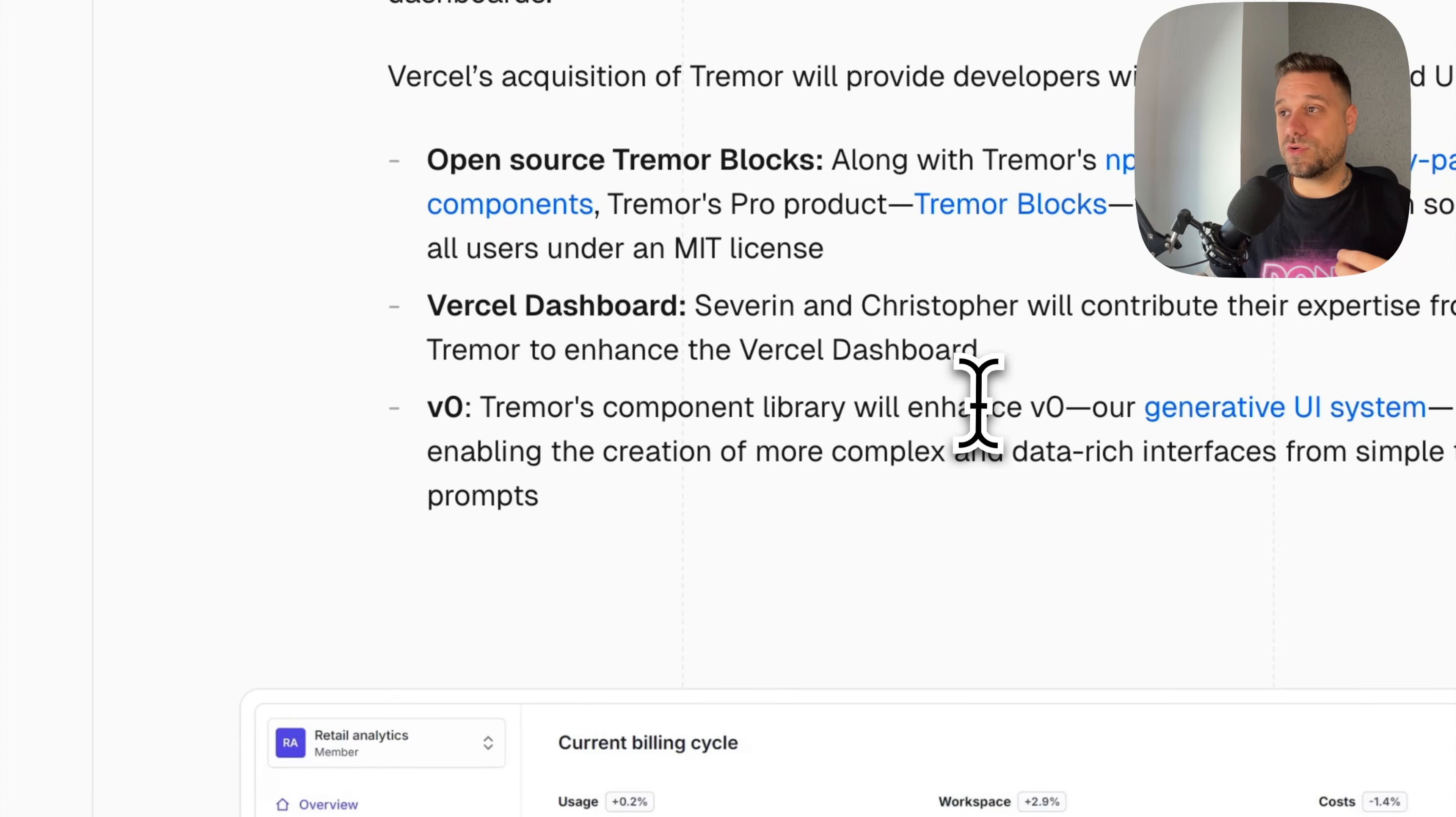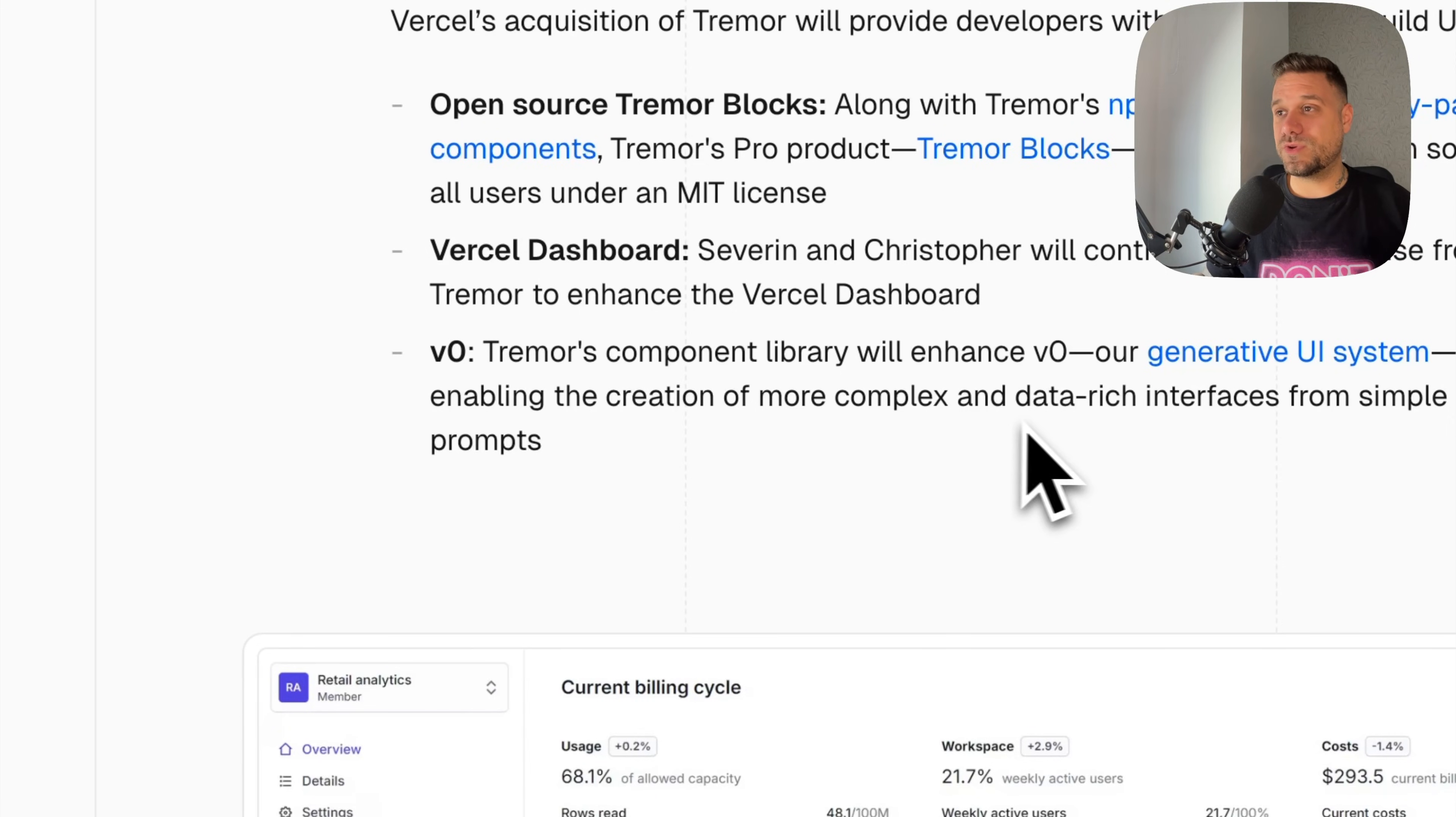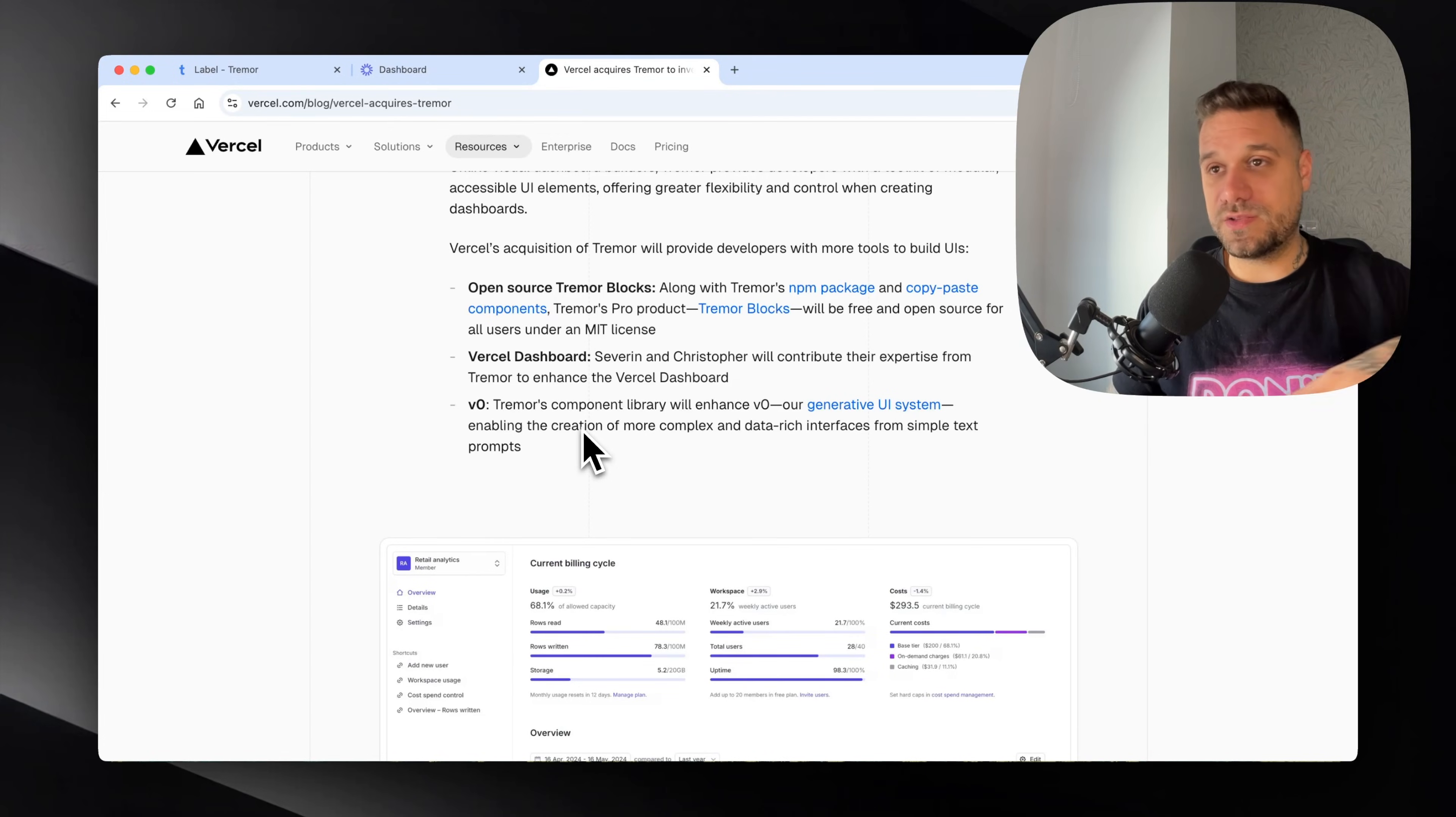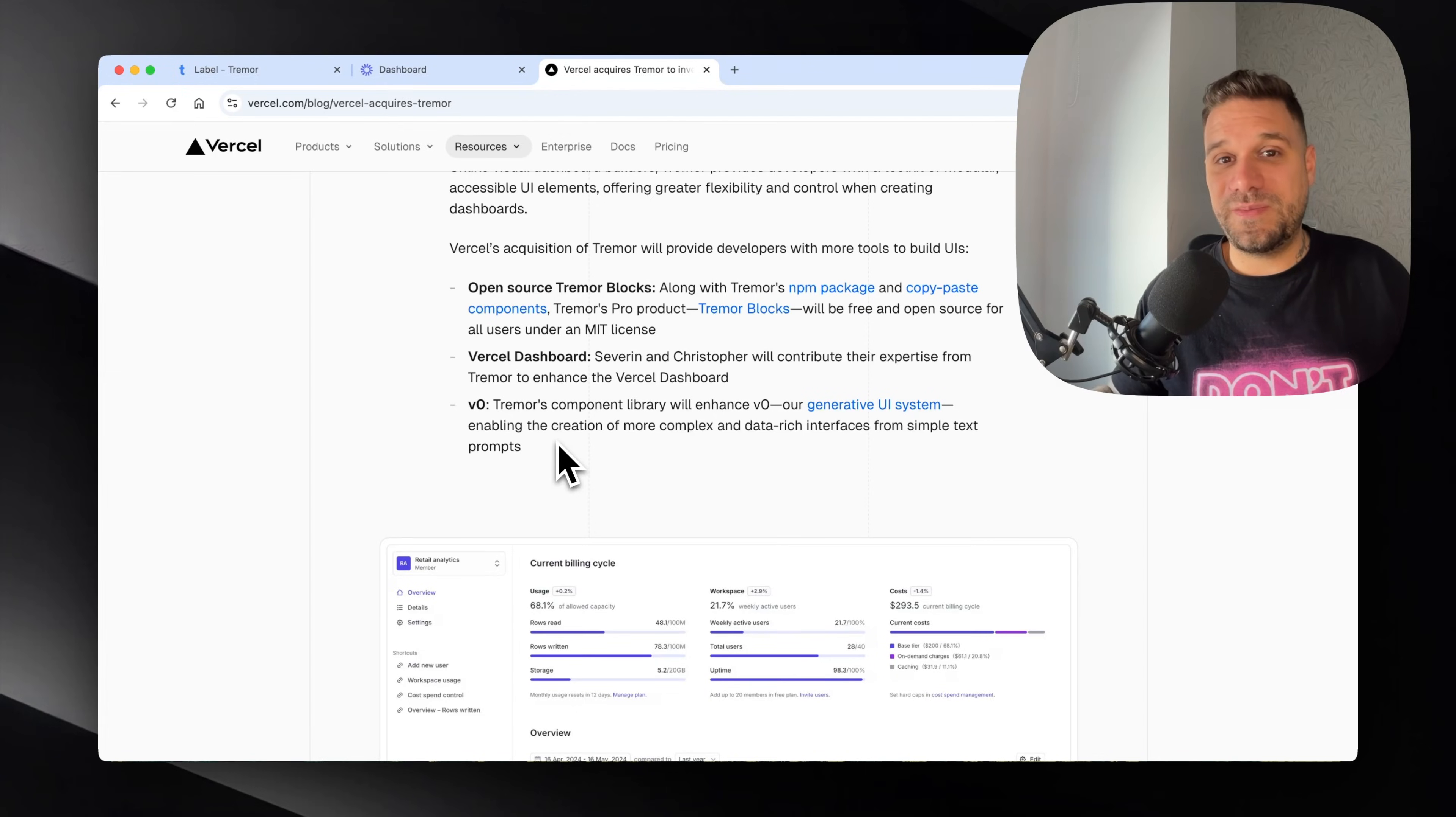The third thing which is really important is V0. Tremor's component library will enhance V0, our generative UI system. It's going to enable the creation of more complex and data rich interfaces from simple text prompts. When we have the versatility of different components, we're going to get better results in the end, so for us it's probably better.